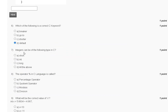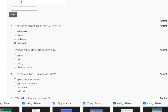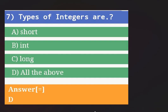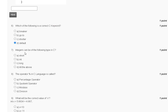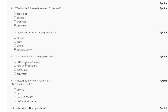Question 7: an integer can be of which of the following types in C? The options are: short, int, long, or all of the above. The explanation confirms that all of these are valid integer types in C, so the correct answer for question 7 is option D: all of the above.